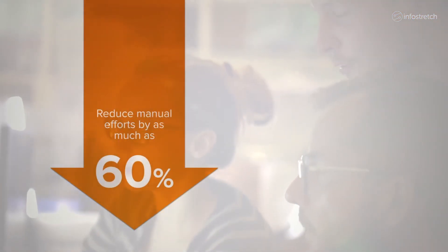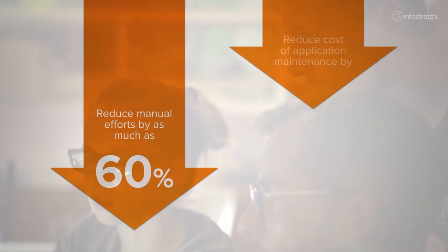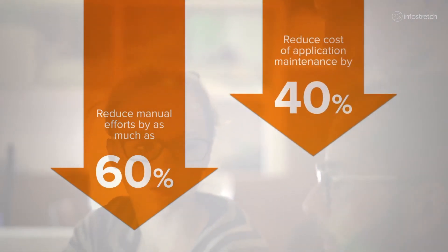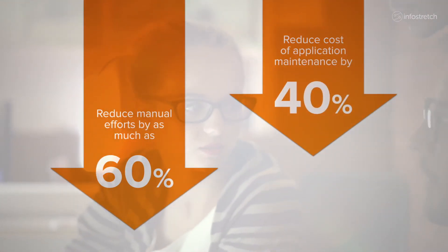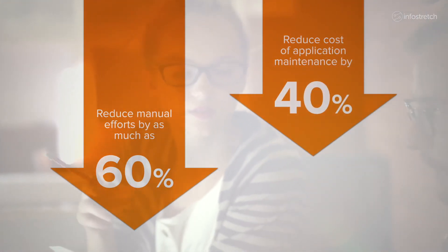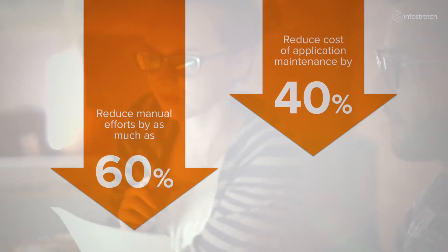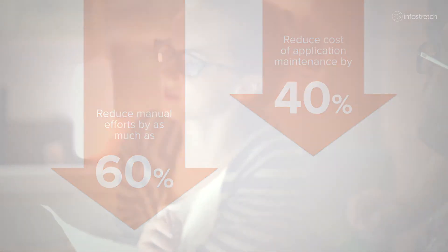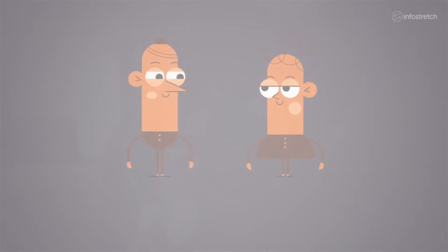you can reduce the manual effort of your DevOps engineers by as much as 60%, reduce your cost of application maintenance by 40%, and assure a seamless and systematic transition for any new set of applications being onboarded to your DevOps pipeline.